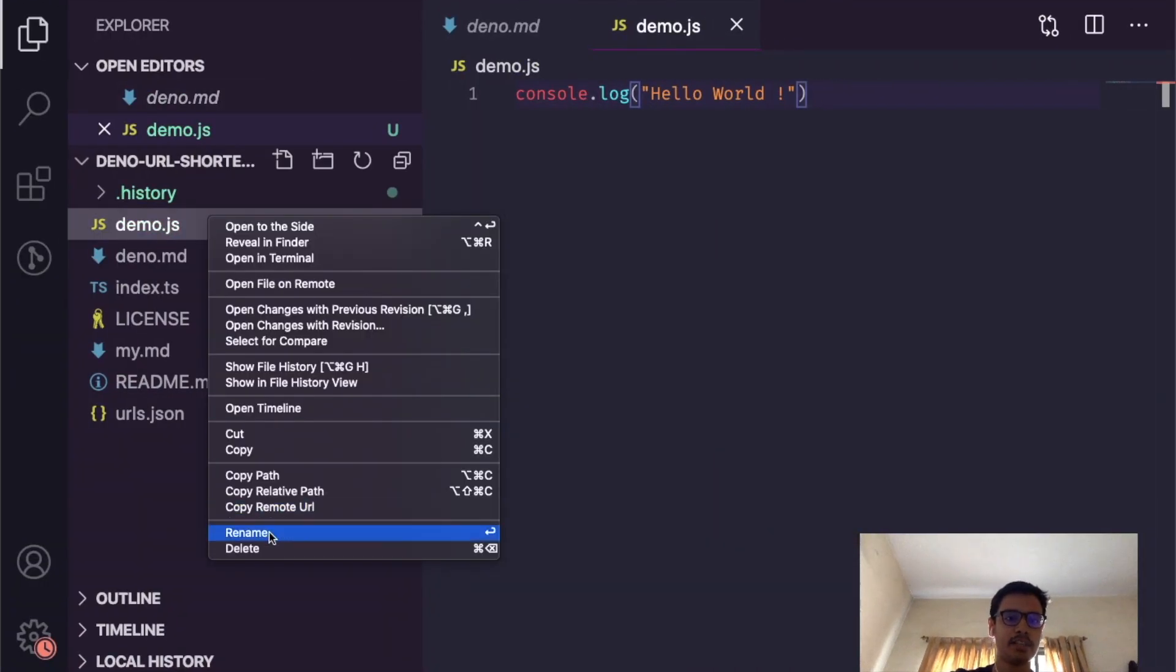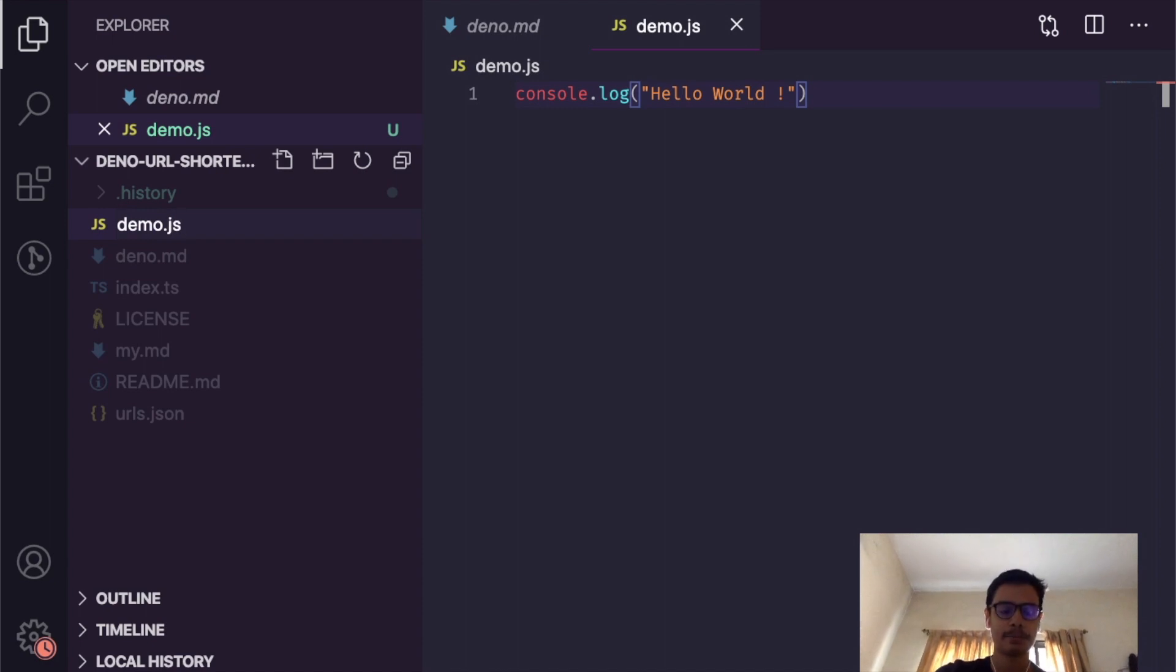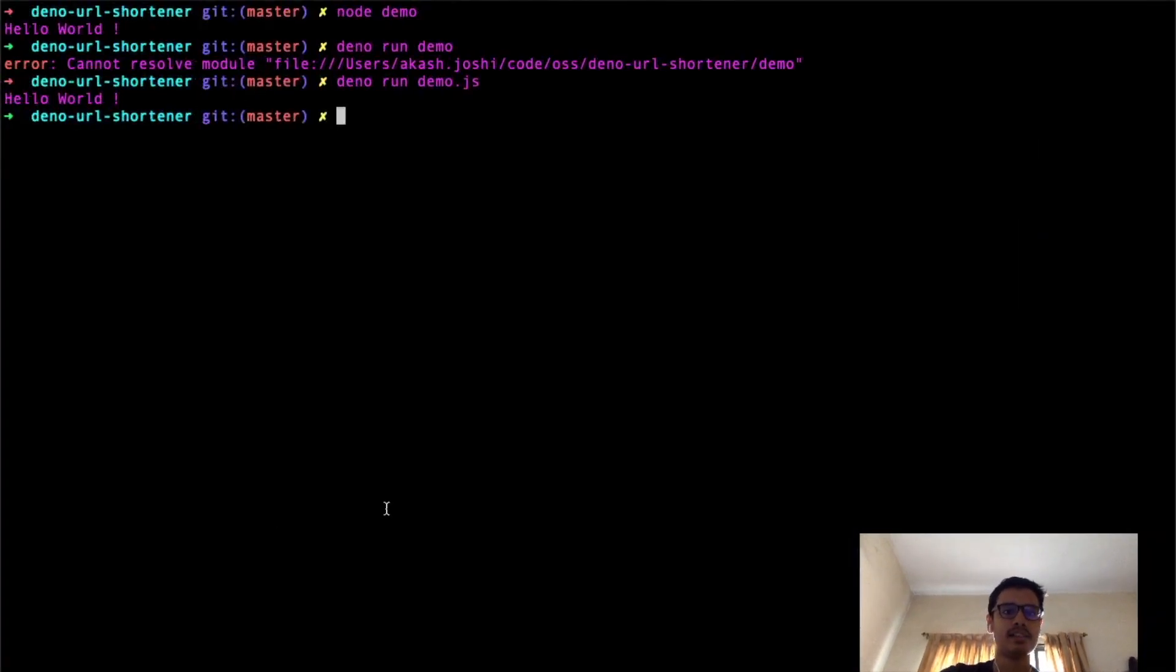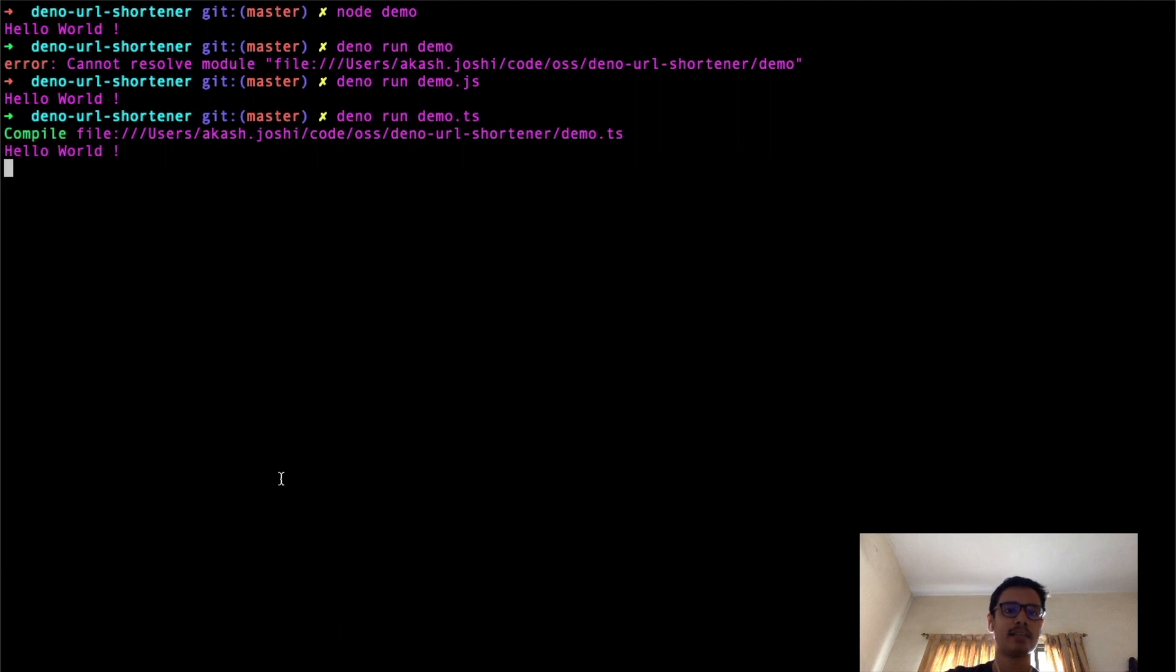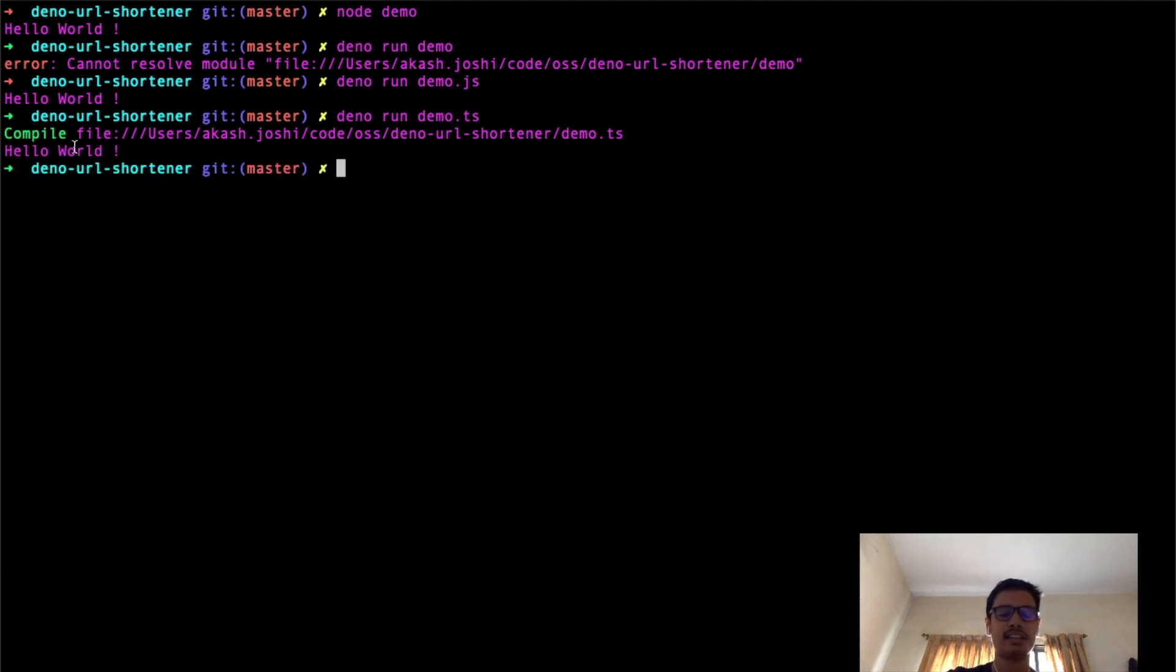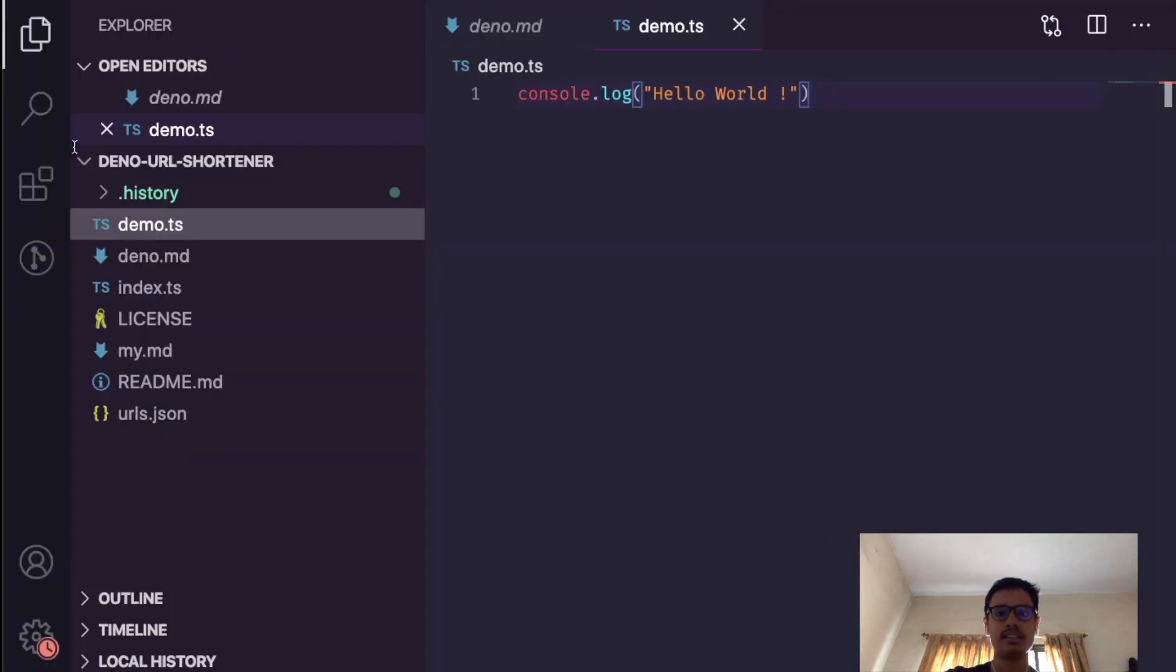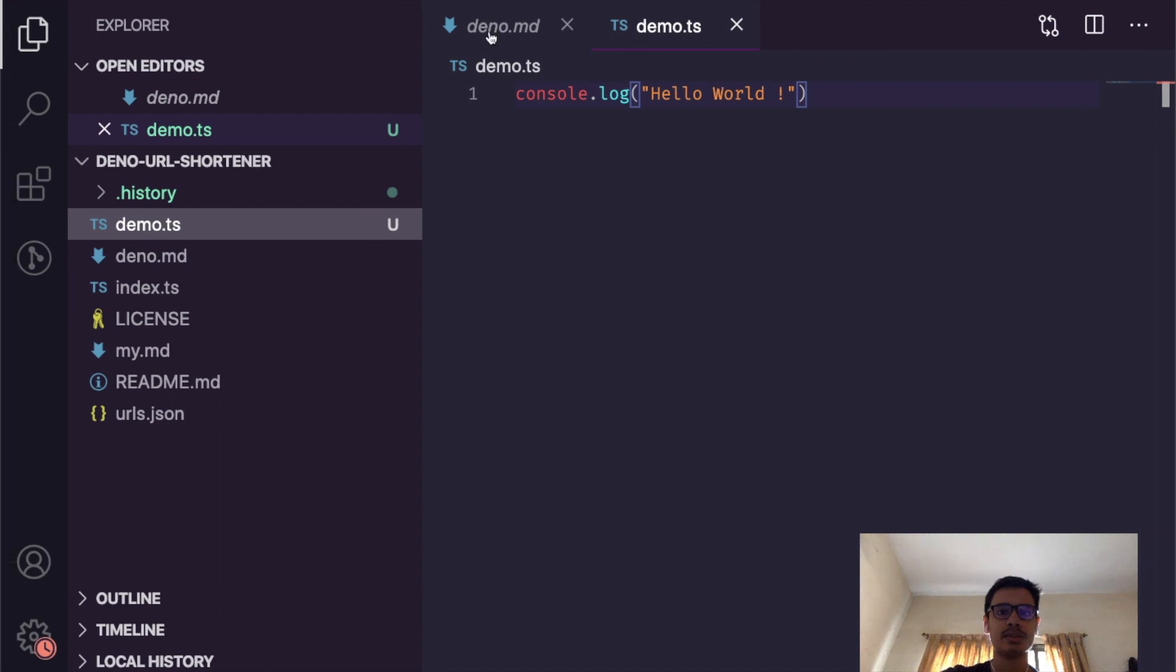Since Deno is a framework for both JavaScript and TypeScript, even if I rename this file to TypeScript right now, it will still work directly. It compiles the TypeScript files to JavaScript and then runs it directly.